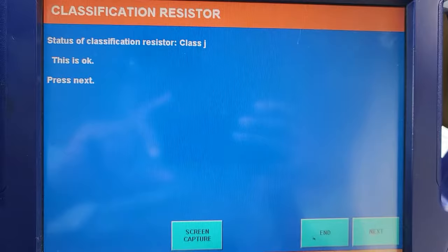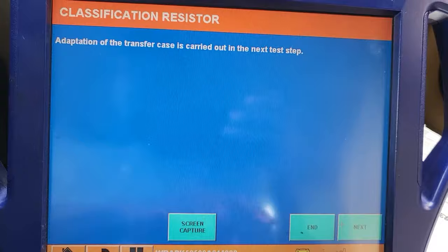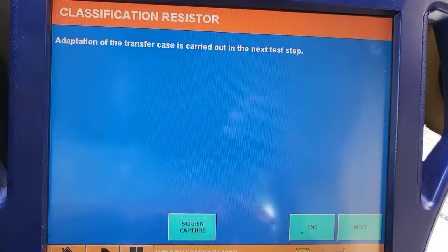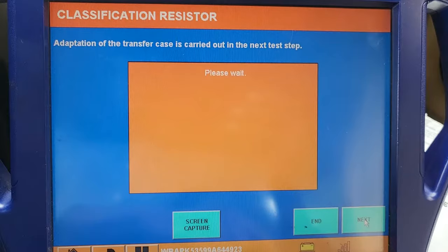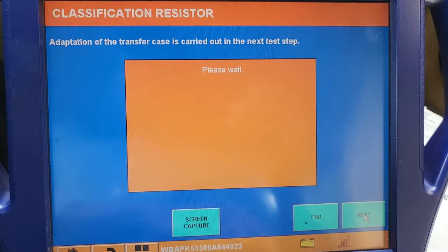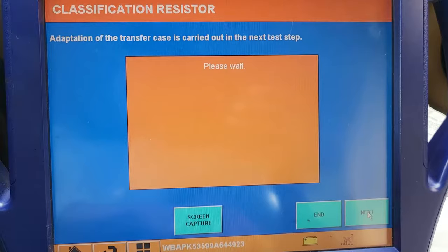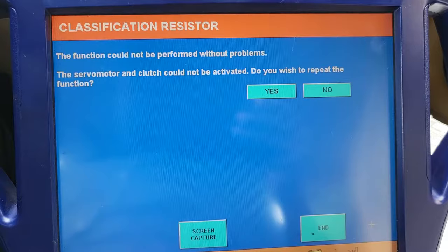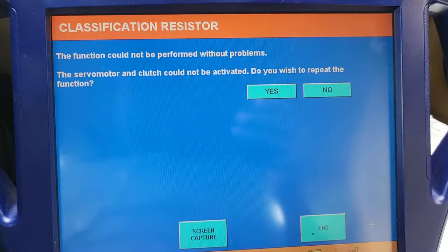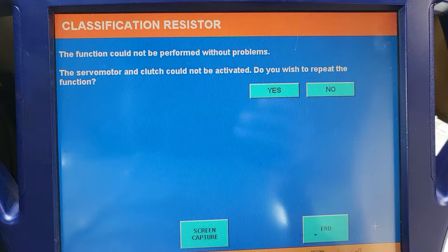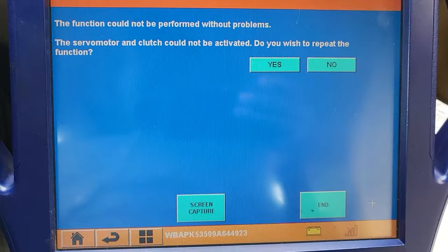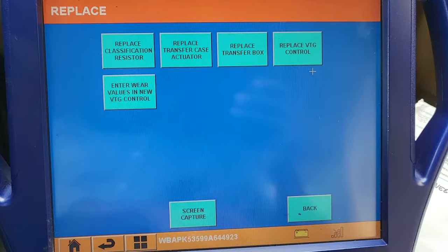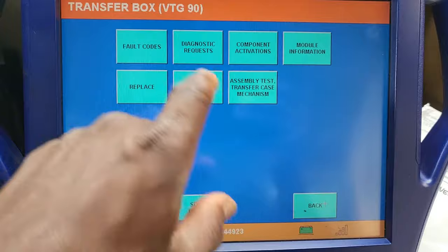That means it's okay — before it was error, now Class G, it says it's okay. Next, next. We're going to wait a little bit. Adaptation of the transfer case — the function could not be performed without problems. The servo motor and clutch could not be activated. So we don't have no problems? Now go back — Full Code — Calibration Faulty.